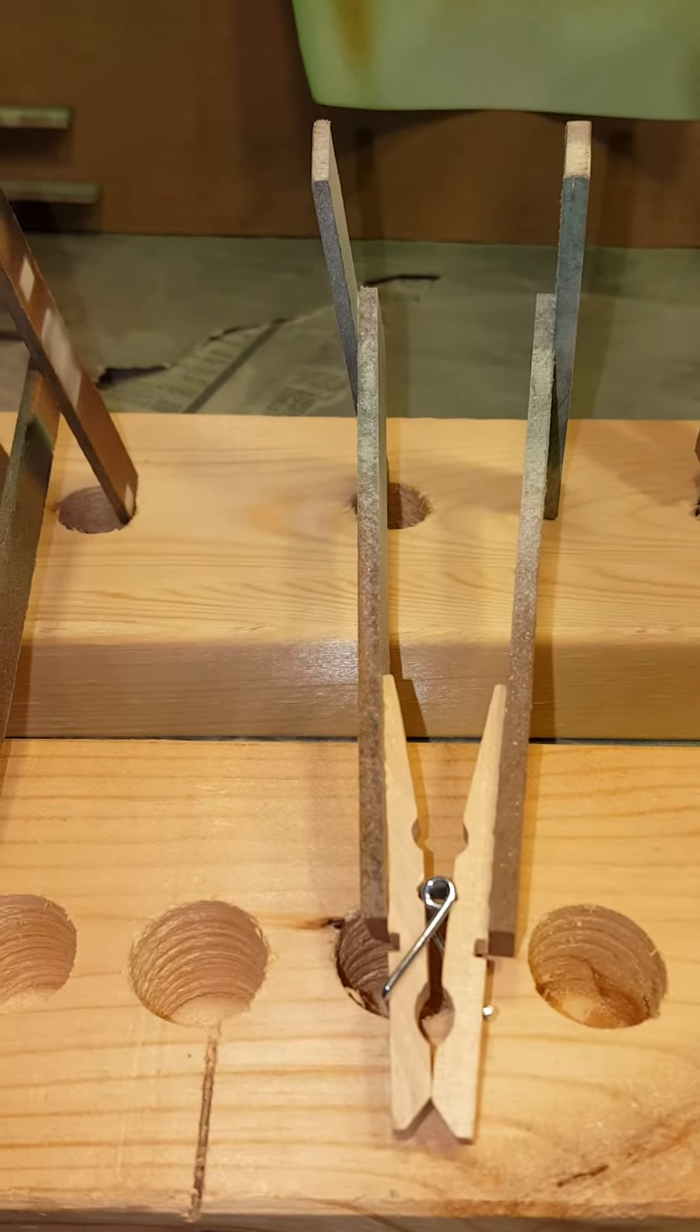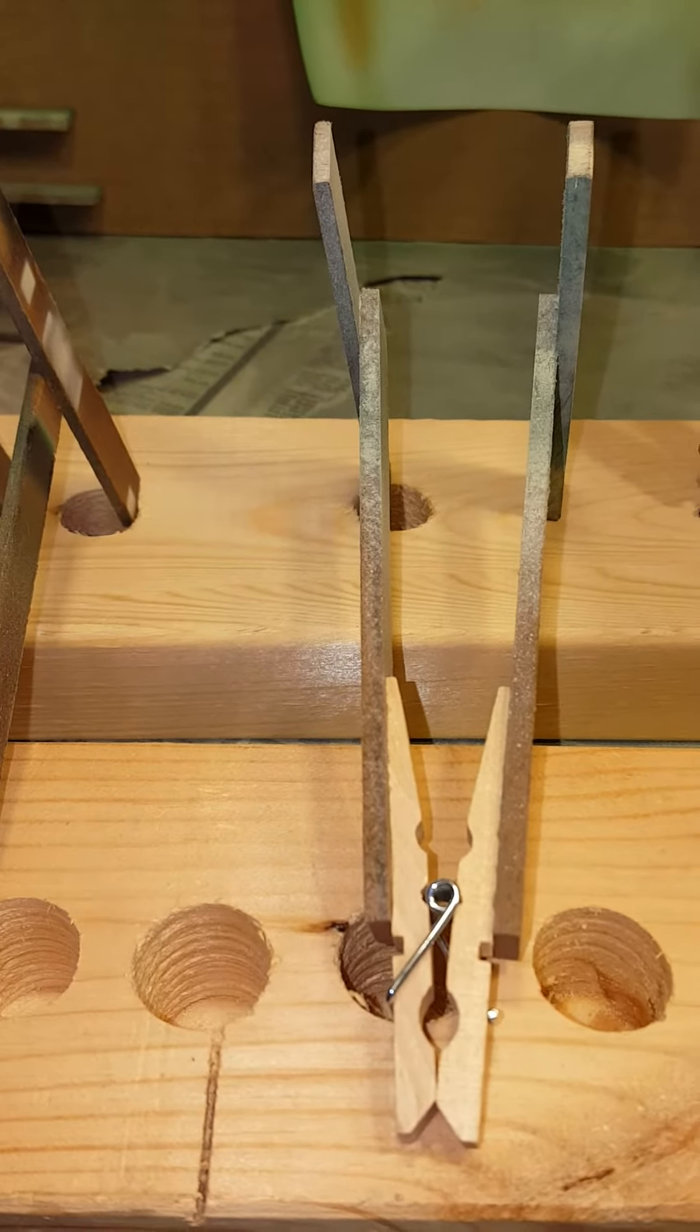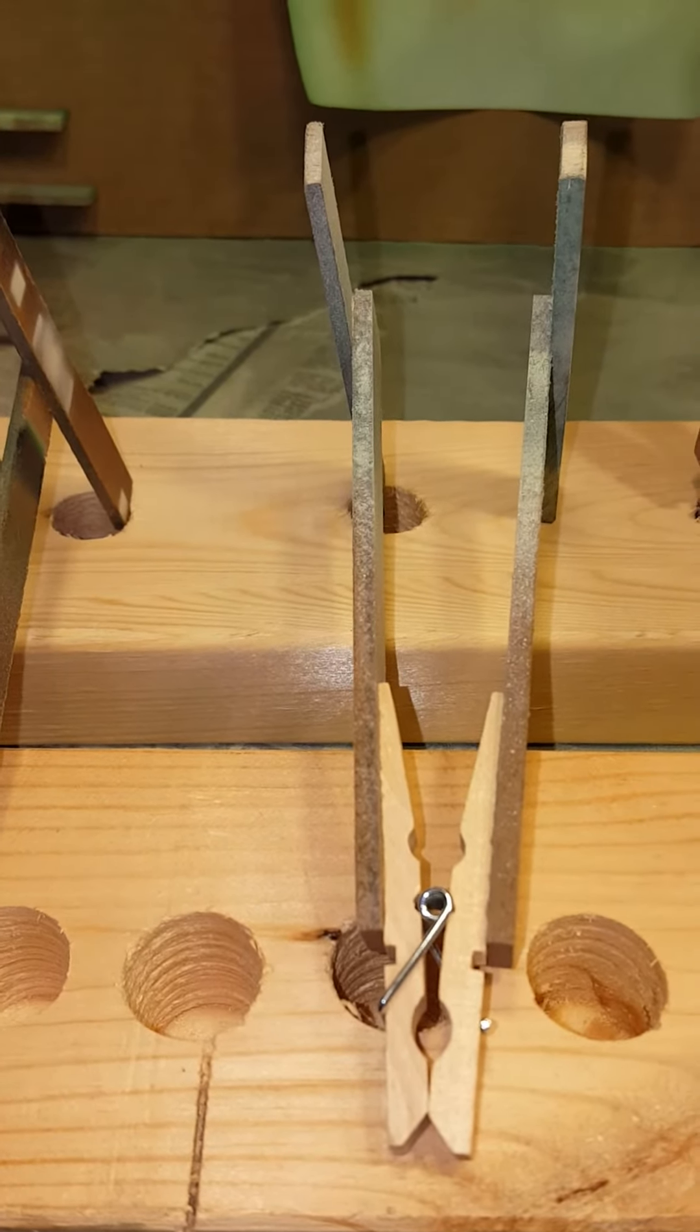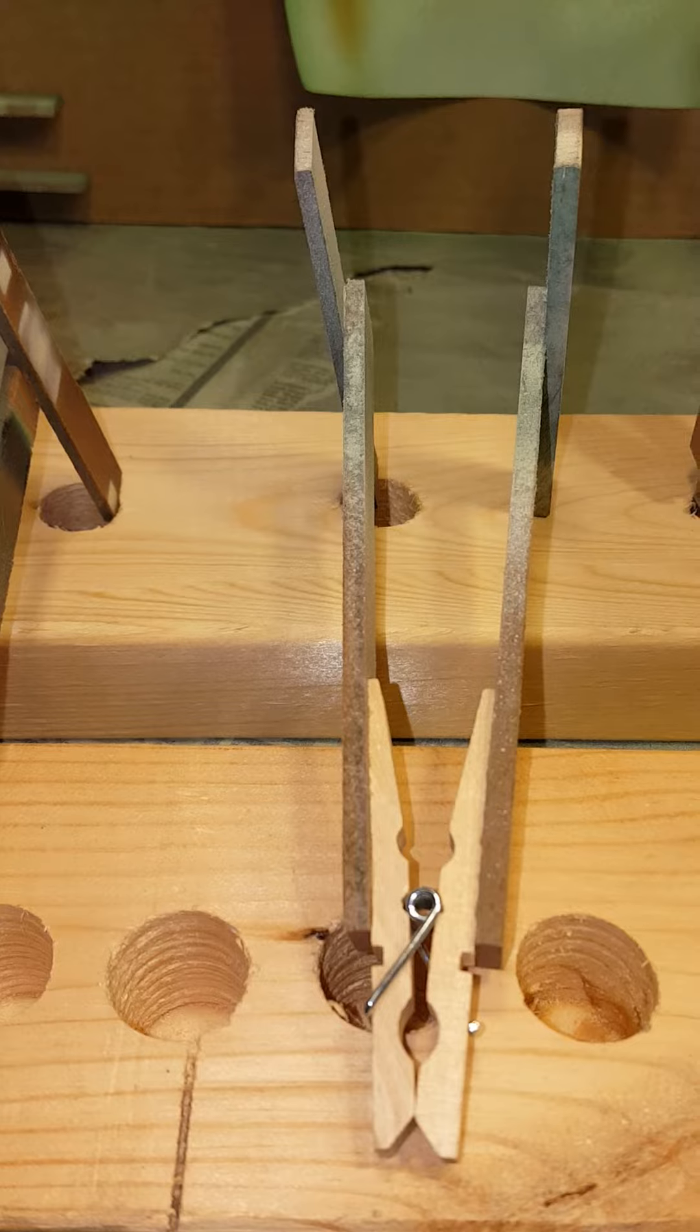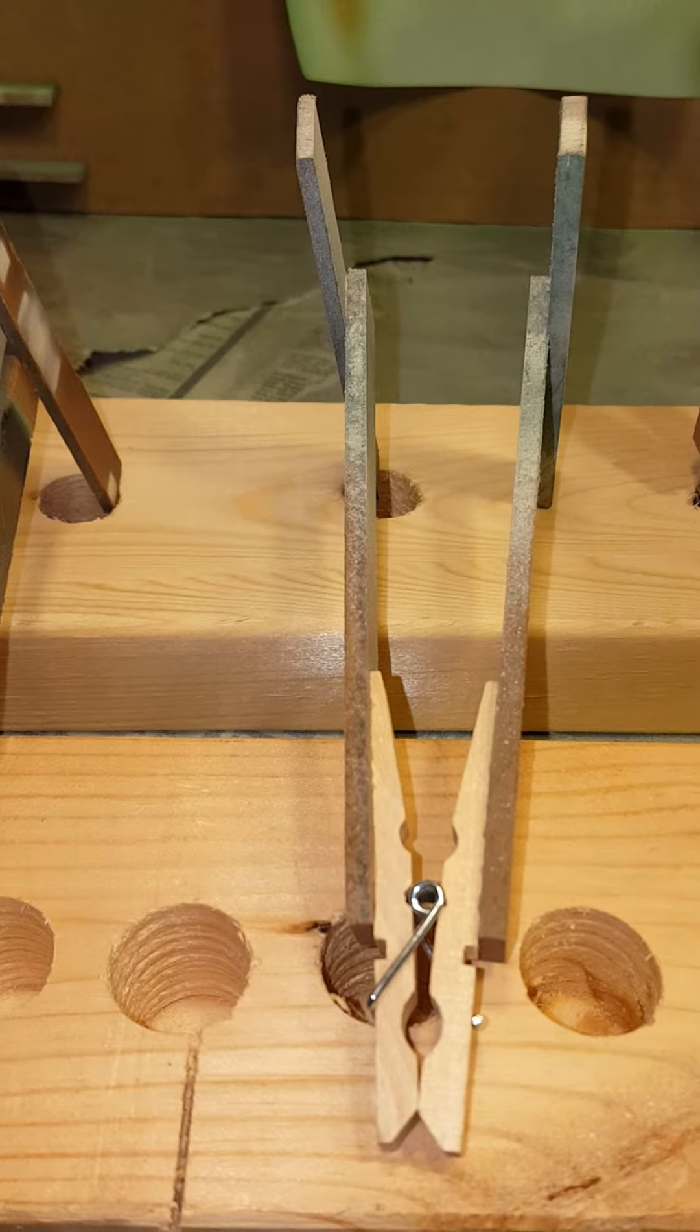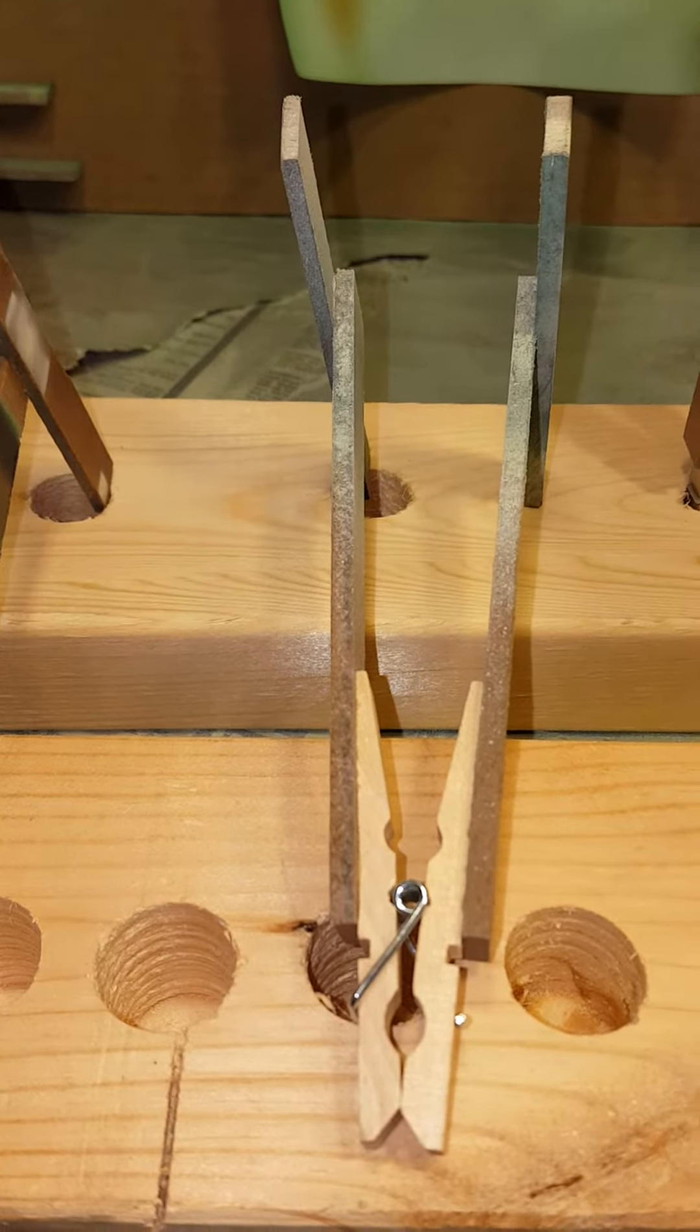So I moved the spring down into the clothespin a little bit more. It works much better.